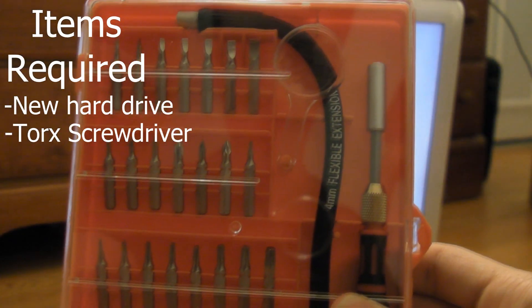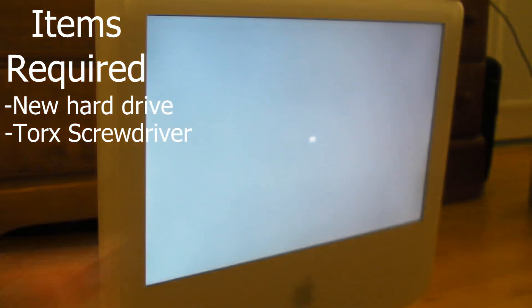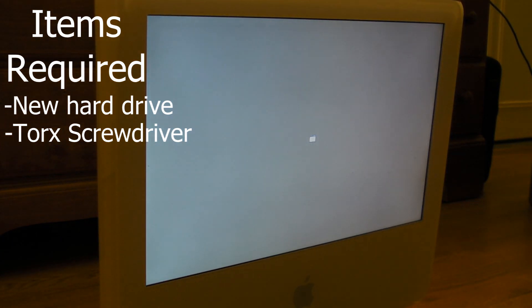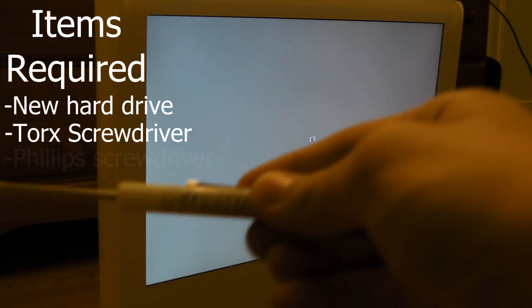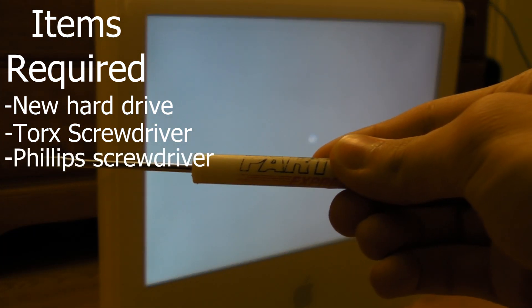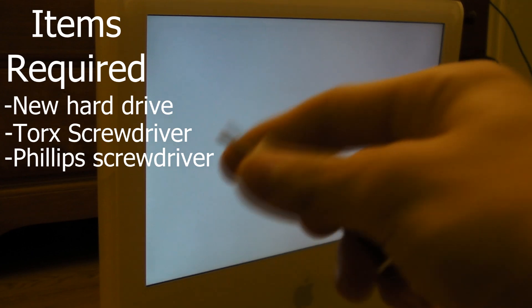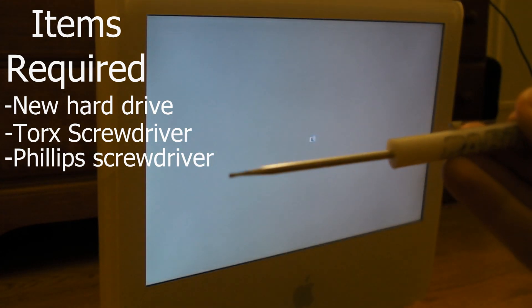And I also have my screwdriver set right here. You probably don't need a whole set - the screws are relatively standard, so you can just get away with a normal screwdriver, which is what I have right here as well. A different bit on each end.